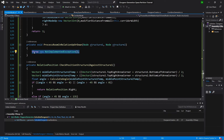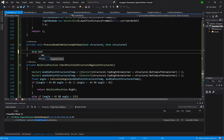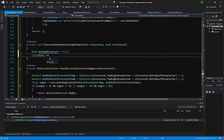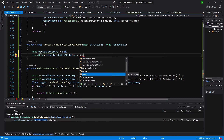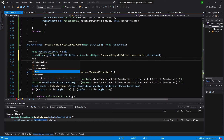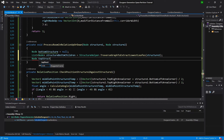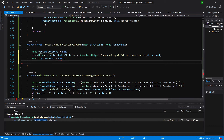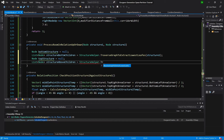Here we will have almost the same code as above but we will take node bottom structure equals null. List of node structure below children, or structure bottom children, equals structure helper dot traverse and pass structure one. And node a top structure equals null, and list node structure above children equals structure helper traverse the structure two.